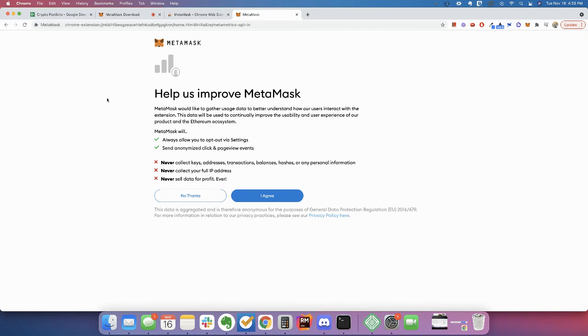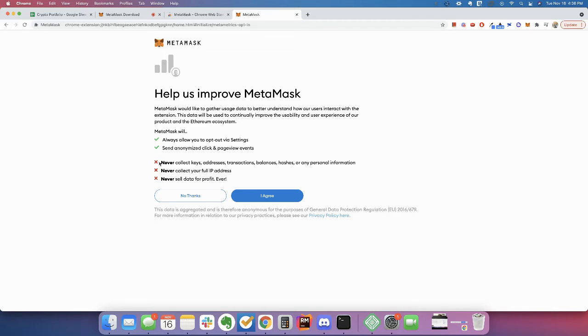And it gives you some warnings here. And I would recommend reading these. Usually I skip by warnings, but I would recommend you read these because a lot of people have their MetaMask account broken into. So they say they will never ask you for any personal information. So if you get a message from somebody saying, hey, I'm MetaMask support, don't believe them.